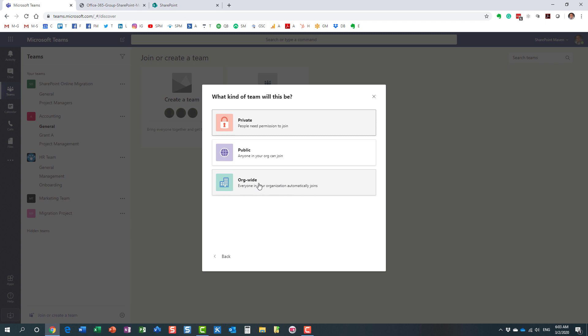Now, so what's unique about this option? What will happen if I choose org-wide? It actually tells you over here in fine print. What that means is if you create this new team, an org-wide team, everyone in your organization will automatically join it. So it's kind of a special case, a unique case for public team or public group, if you will.